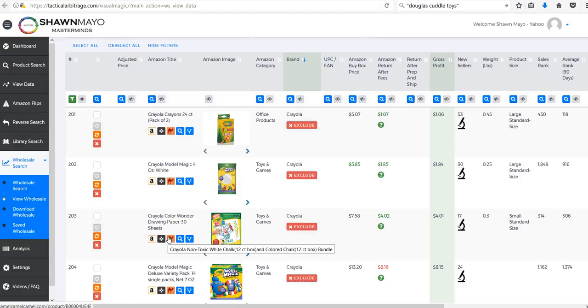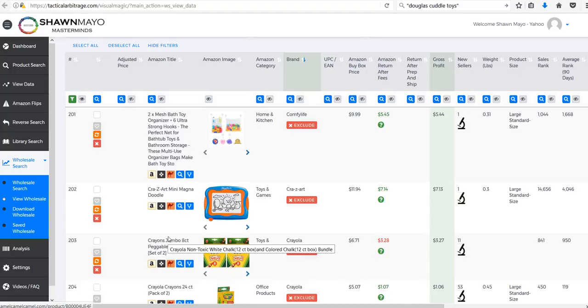Not only use it for this, you can also use it in the reverse search. That's not really what we're talking about today, but you can use it in the reverse search and find actual retail stores that have these products as well.